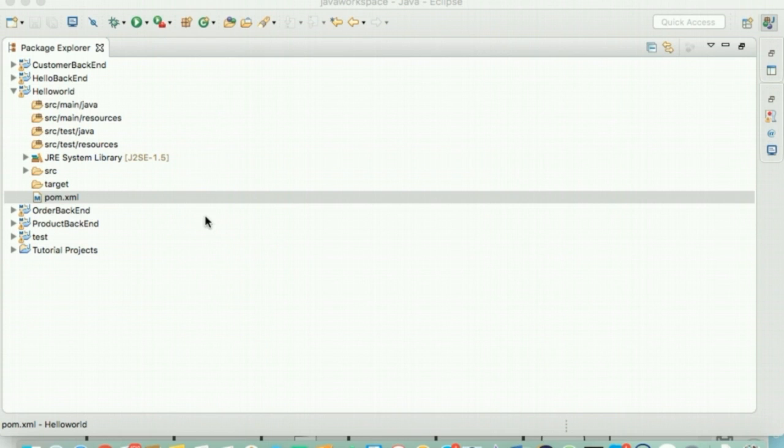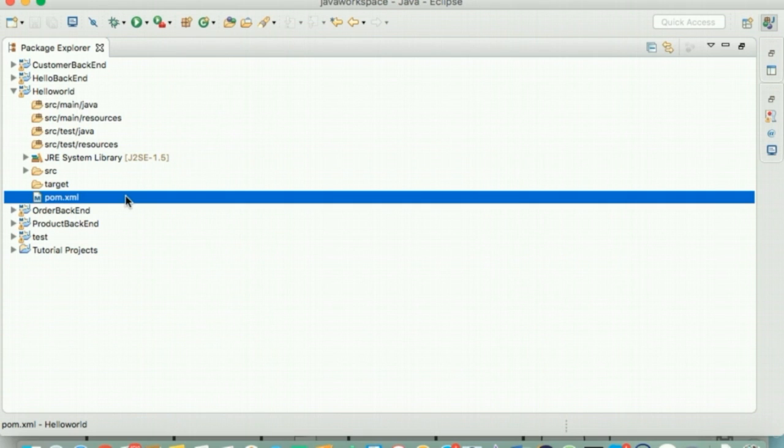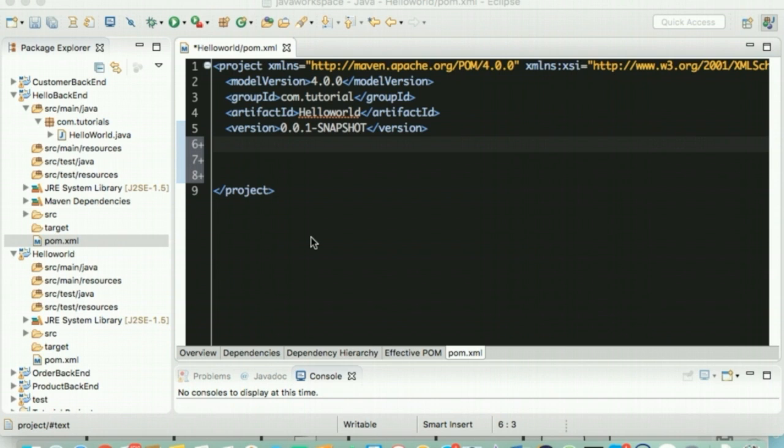She points out that Maven has introduced a POM file while generating the new project. Nancy and Bob are now inspecting the generated POM file. It contains all the values that they entered while creating the Maven project.